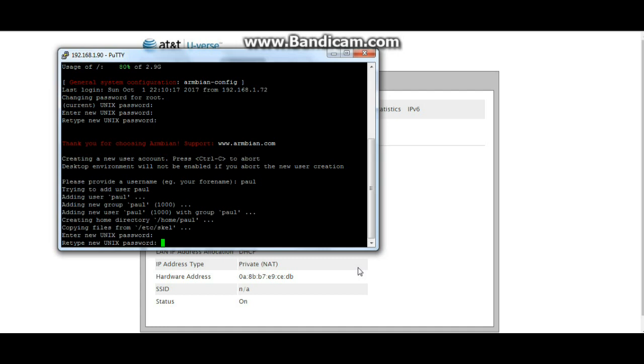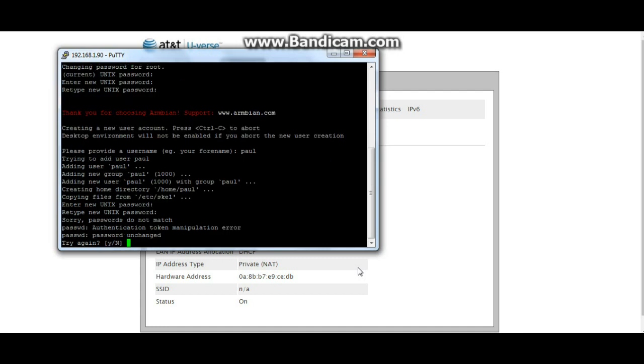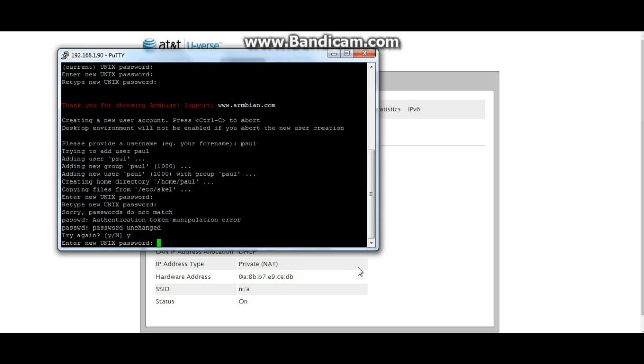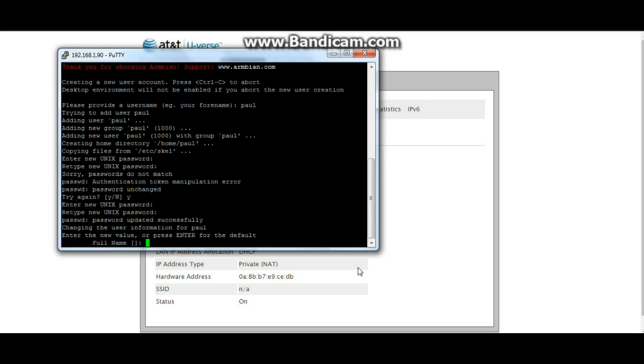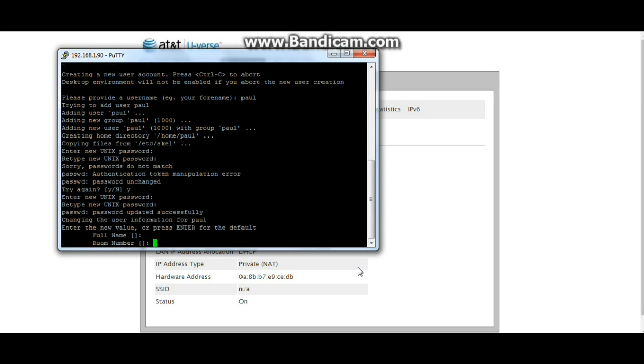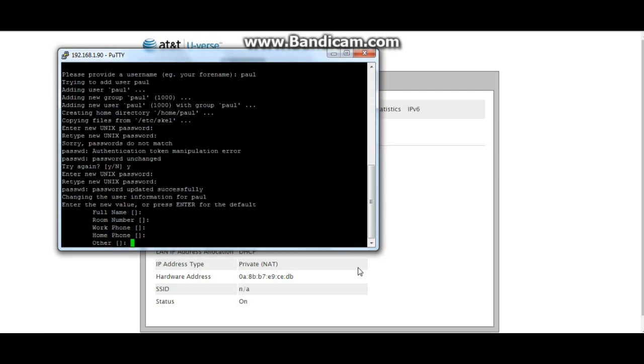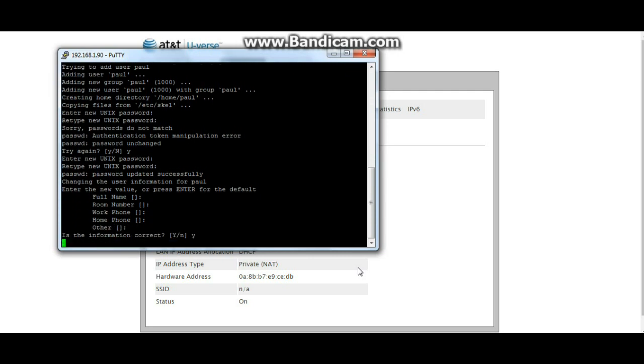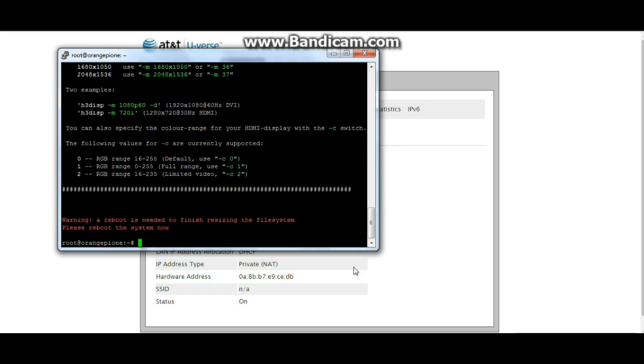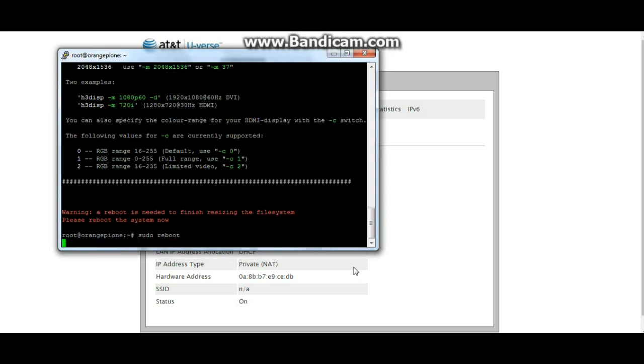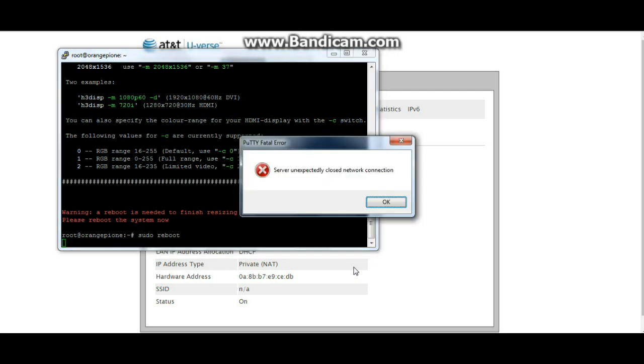Your display is currently set to changes. The following values are currently supported. I think what I need to do now is sudo reboot. I think that may have worked, we'll find out soon enough.